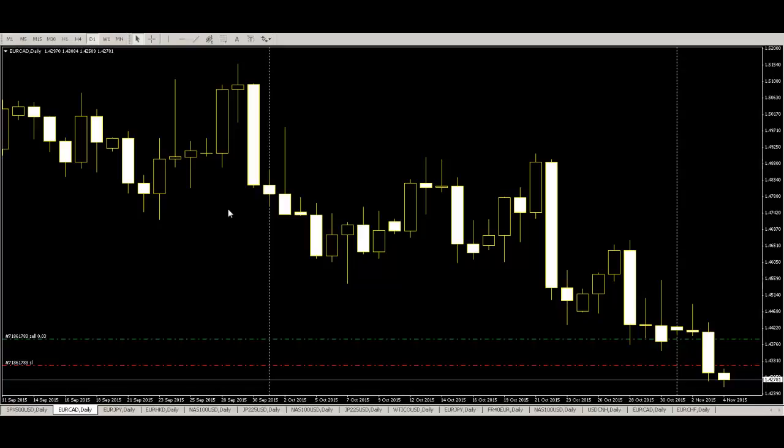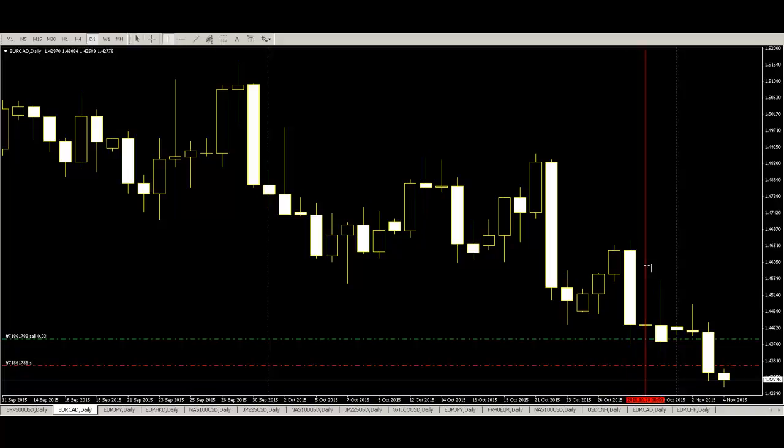Okay. Here is the Euro Canada hourly chart. The green line is sell order and red line is stop loss order. Here is a small bar.